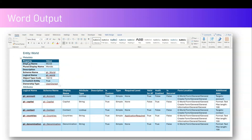Once you do that, you get a document in the form of Microsoft Word if you select Microsoft Word. This will list down all the metadata and attributes. The metadata will have a display name, a plural display name, schema name, logical name, and it will also show various attribute type, description, required level, etc.